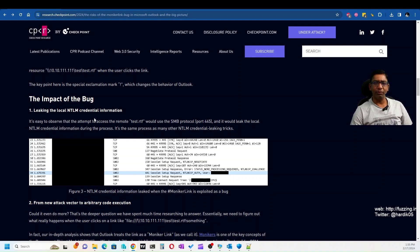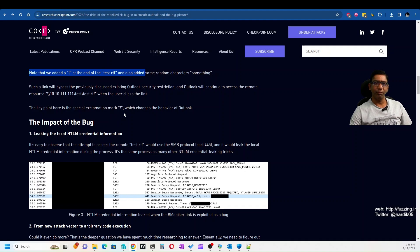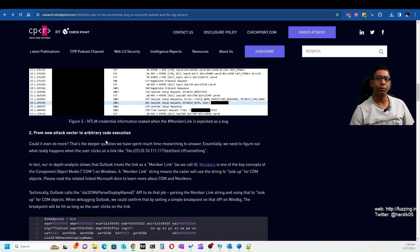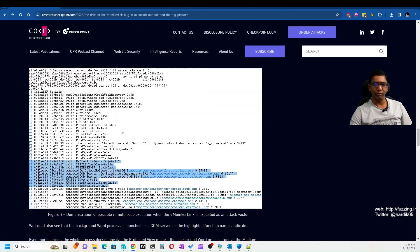The first impact of this bug is that you can easily leak NTLM credentials. If an attacker sends you an email with a link pointing to a remote network share and you click it, they can steal your network credentials. The second scenario is that if the share contains an exploit file — a DOCX or RTF — Outlook may download and open it in Word in the background, and if Word has a vulnerability, that can lead to remote code execution. These are the two case scenarios presented in the blog.